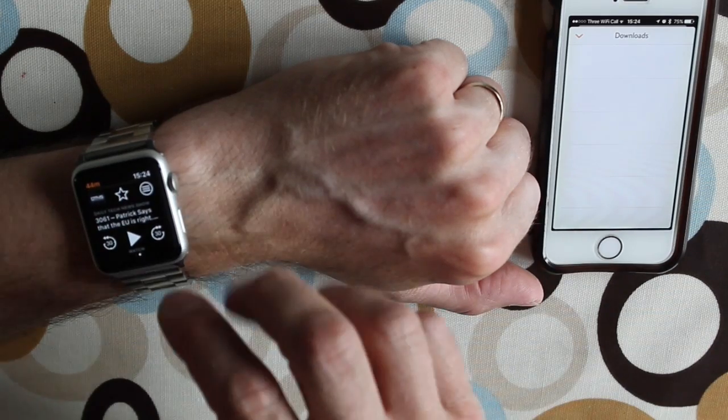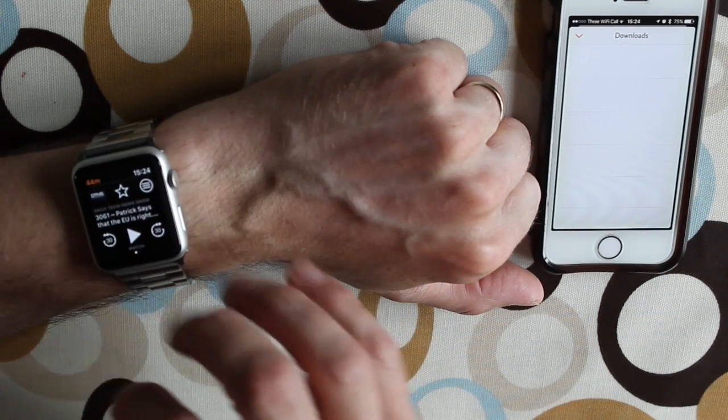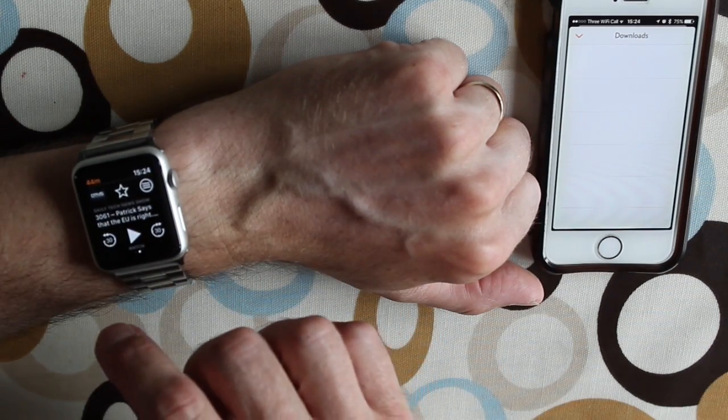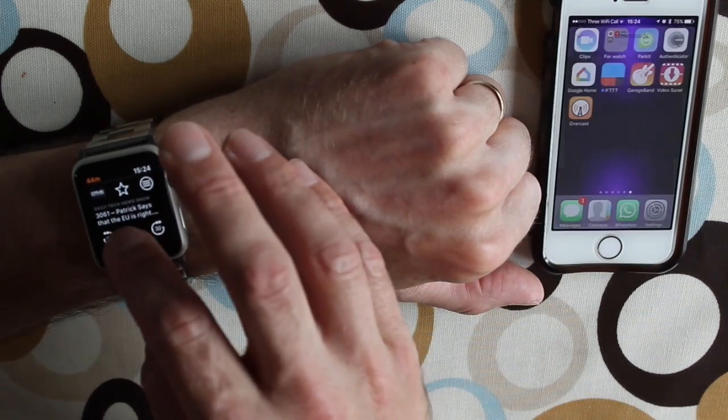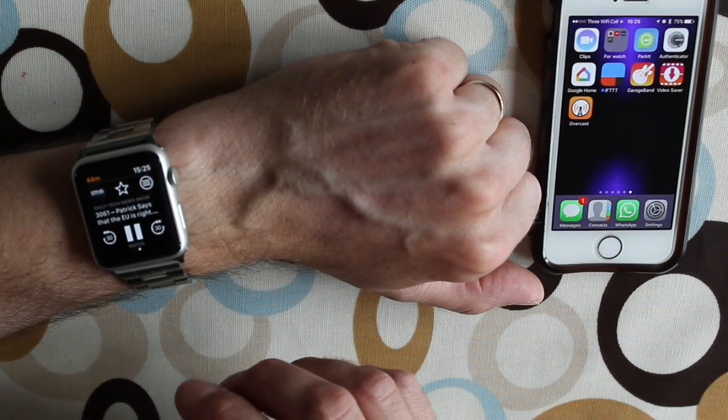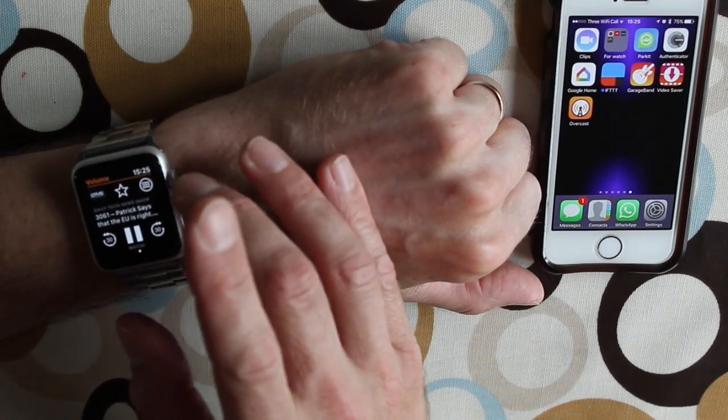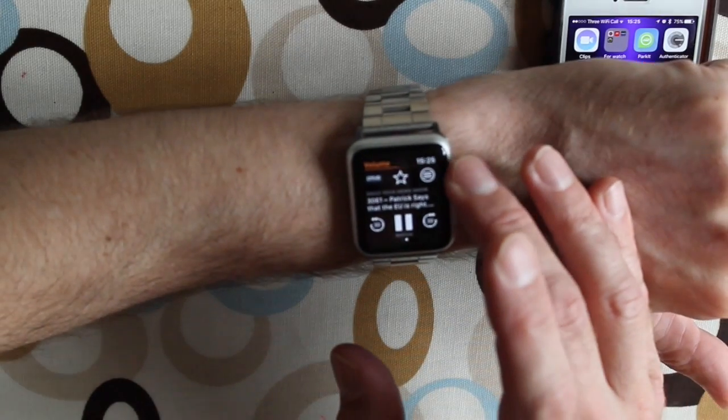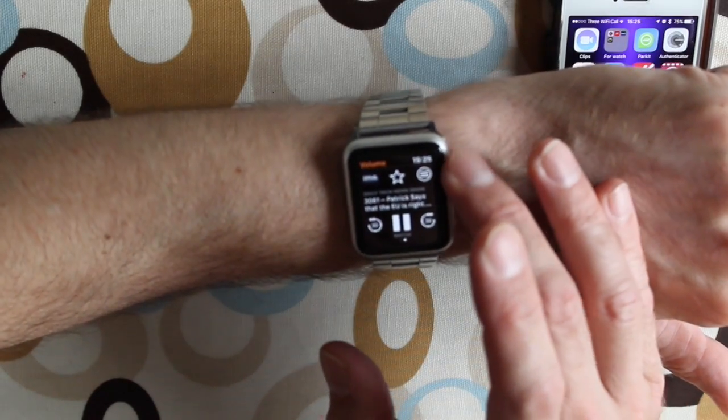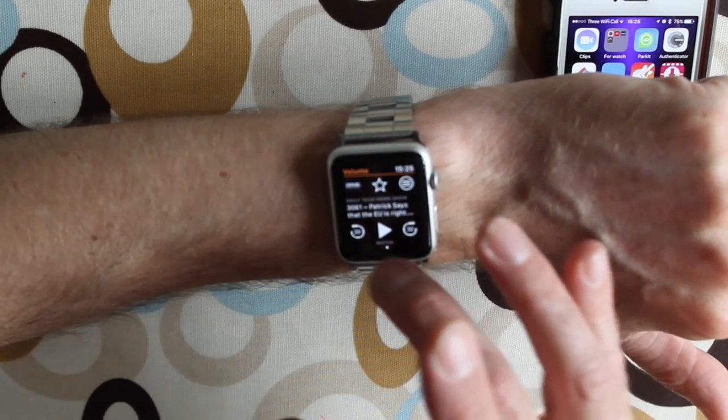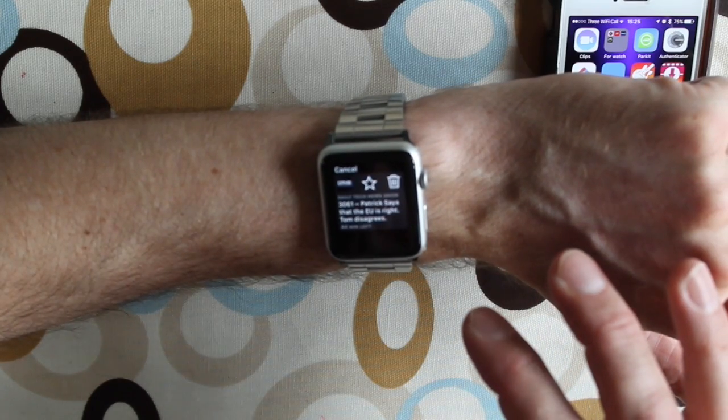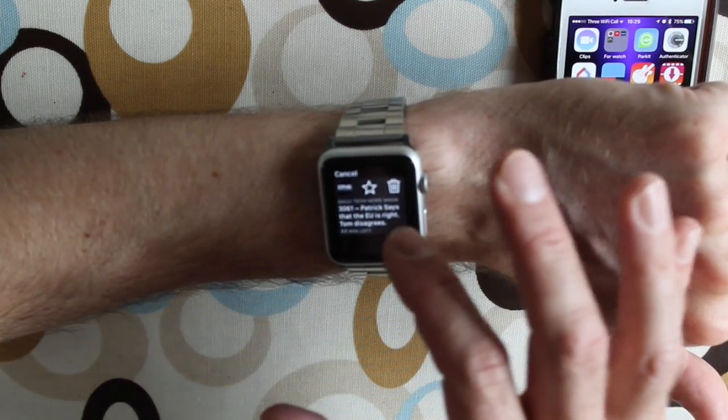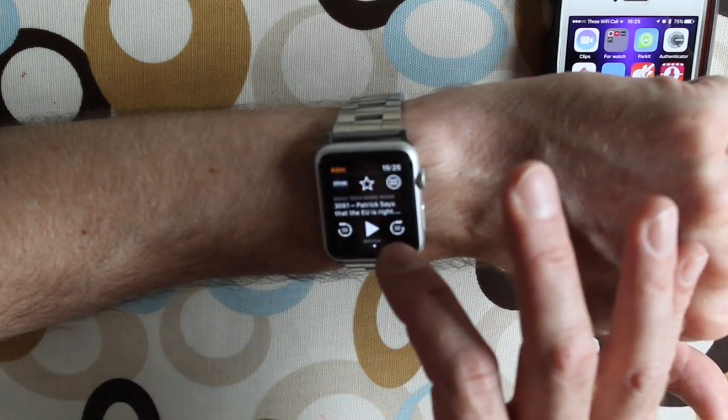So this is just on the watch. Tap play, volume control, pause. We've got skip buttons. We can delete it straight from the watch as well.